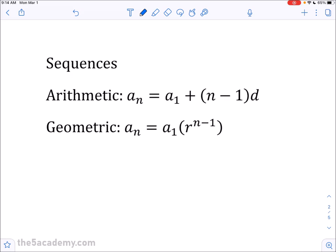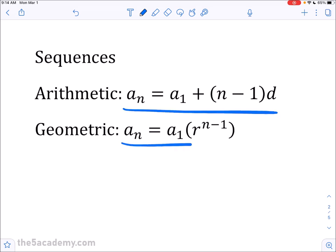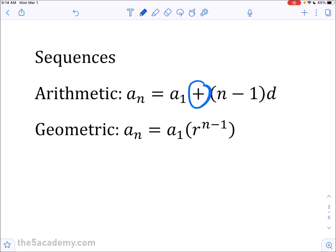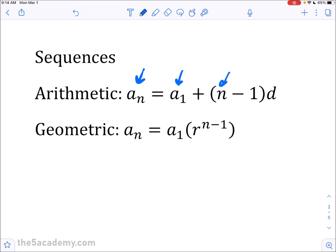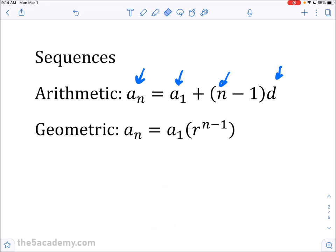Let's move on to sequences — this is also very important. There are two sequence formulas you need to know. One is for arithmetic sequences where you're adding something every time. The term a_n represents any specific term, like the 50th or 12th. a_1 is your first term, n is your term index, and d is the common difference. For example, in the sequence 1, 3, 5, 7, the d value is always 2 — it should be the same between all terms for it to be arithmetic.